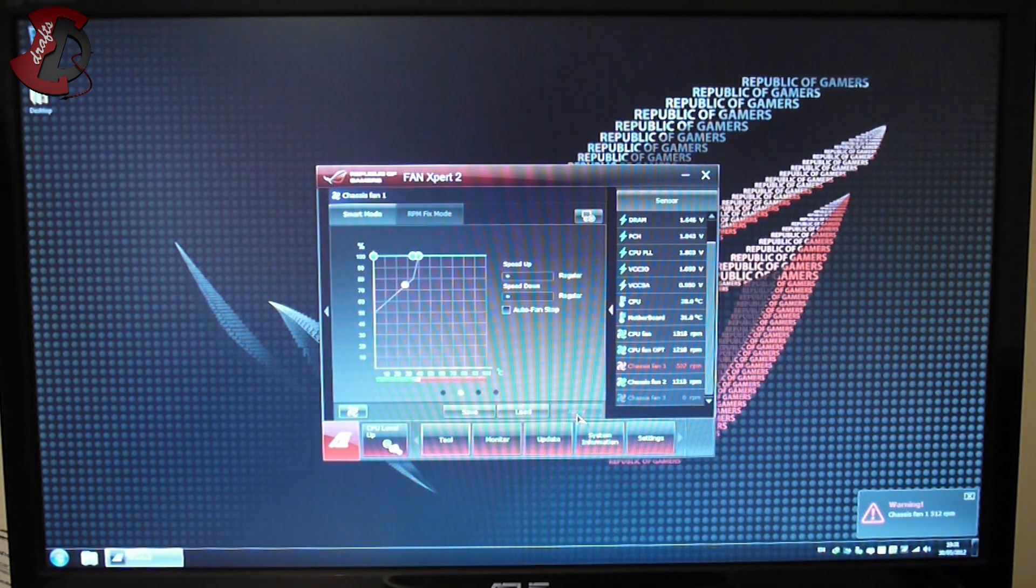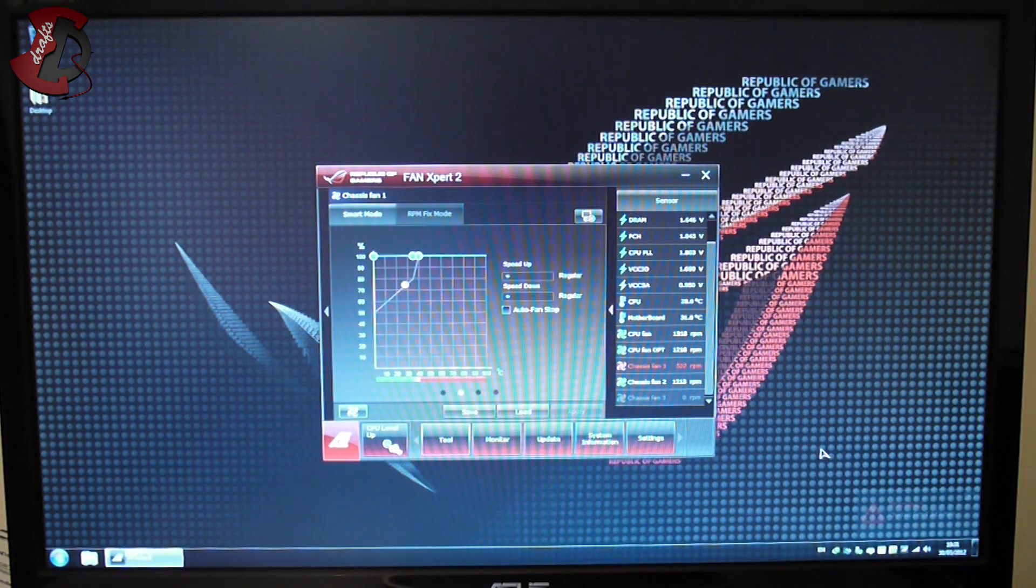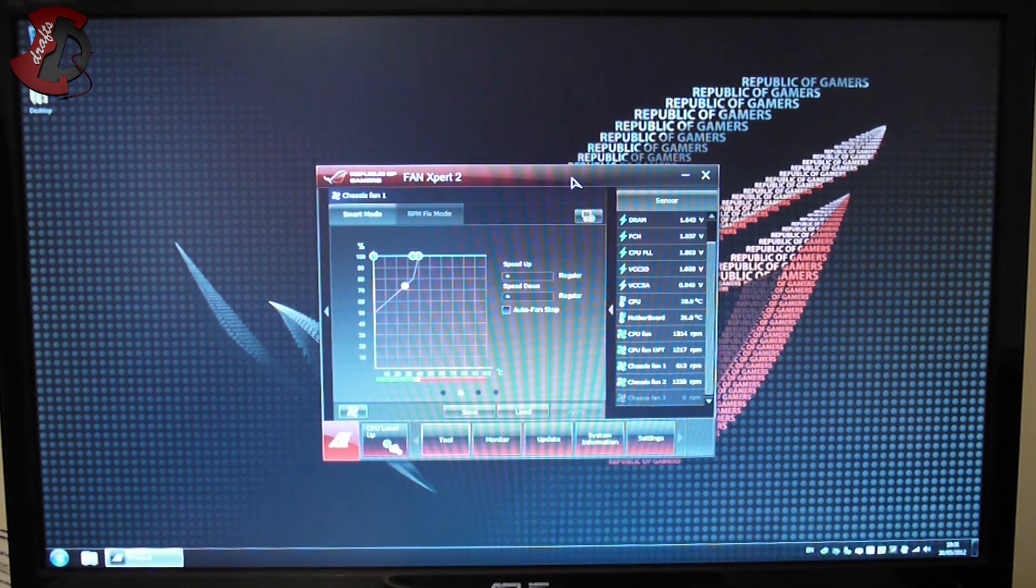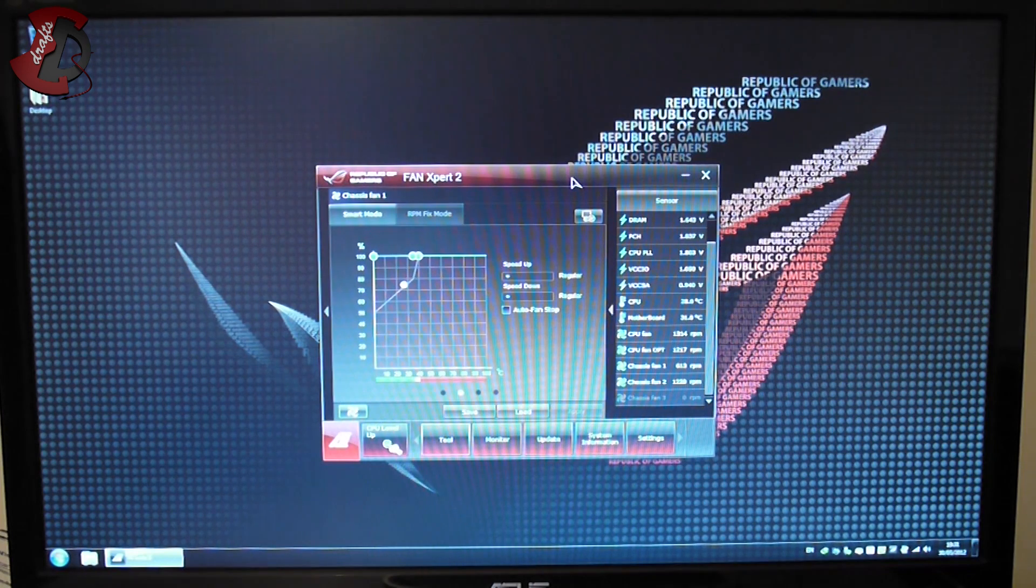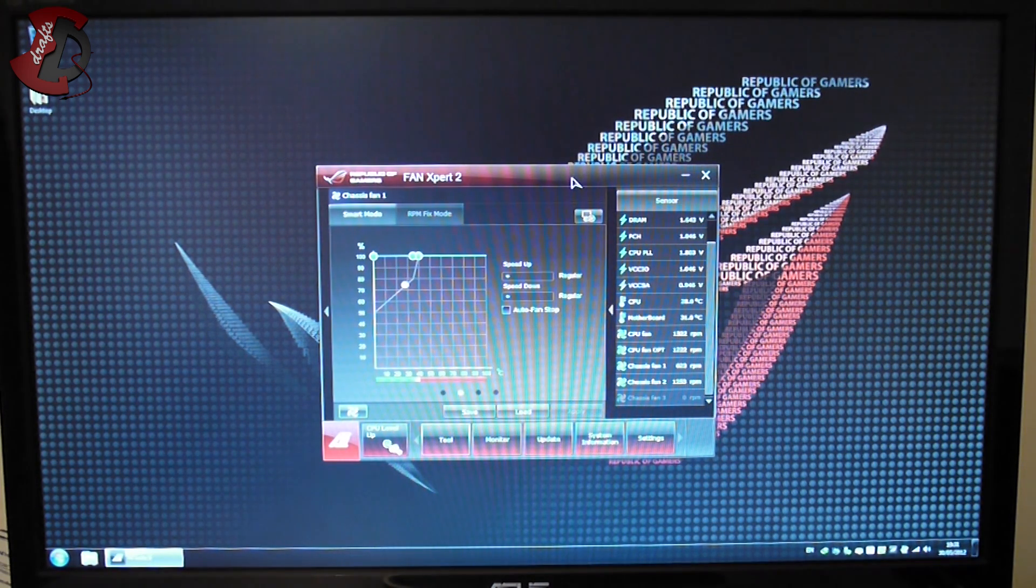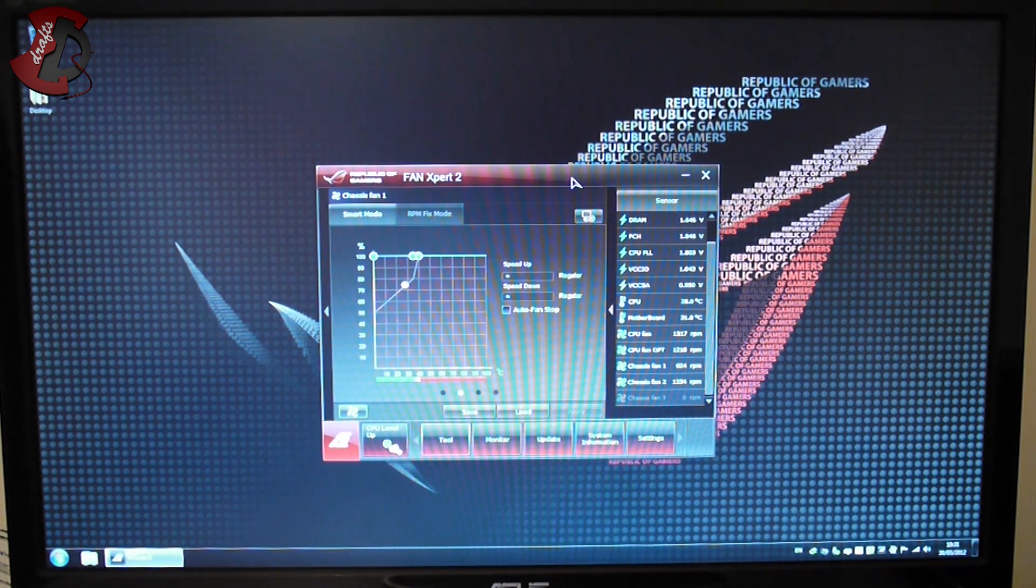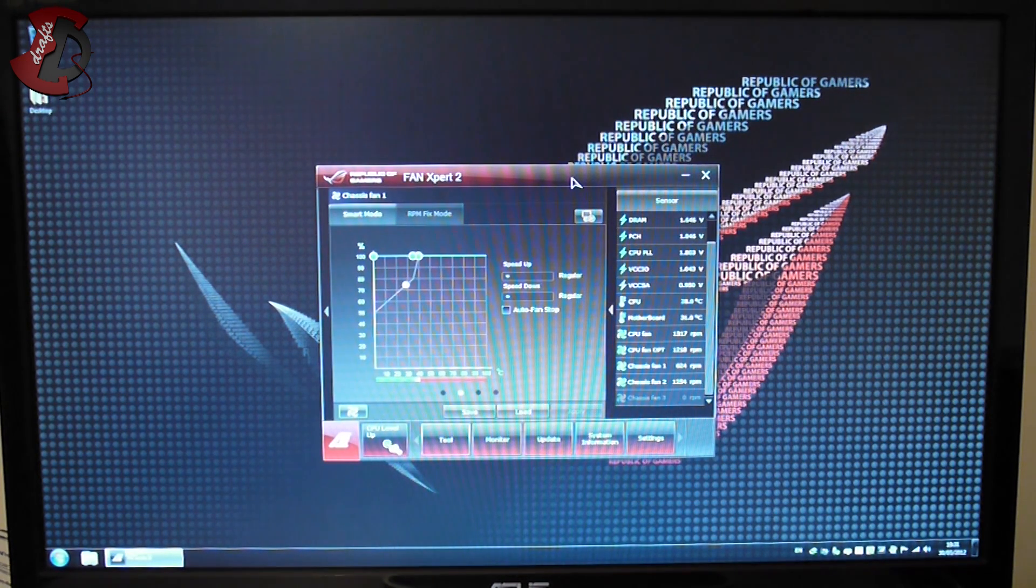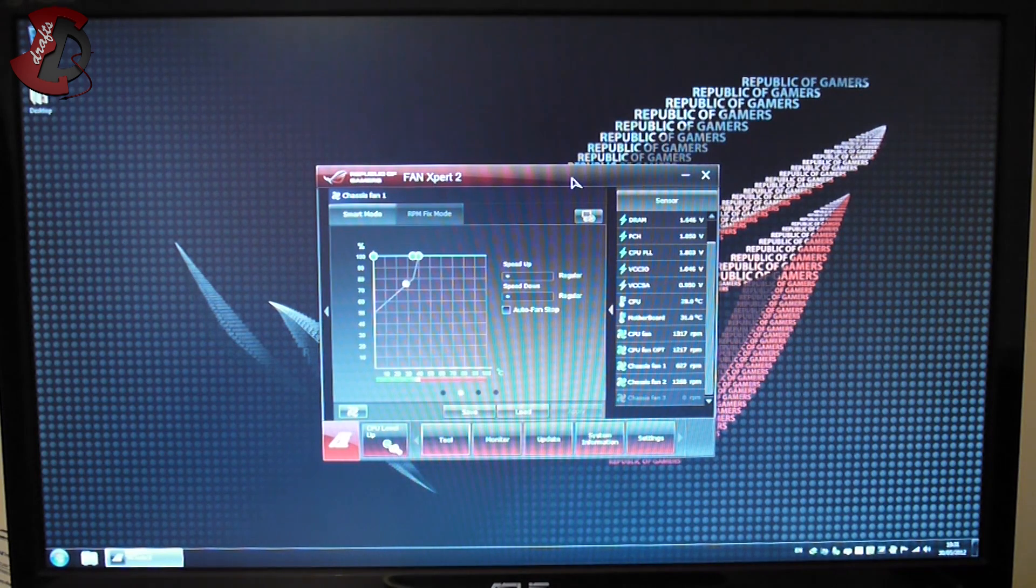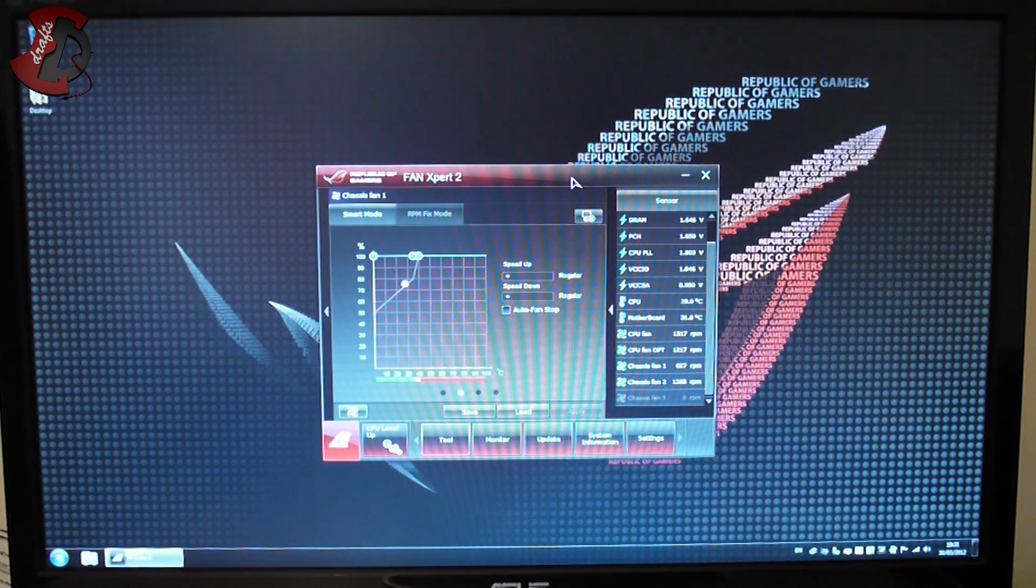And that should sort it out. Basically you just have to play with it a bit and make sure you get proper fans. This particular fan doesn't like the settings on the motherboard or the software too much - you have to play with them a bit and it will work just fine. So that's the only problem.